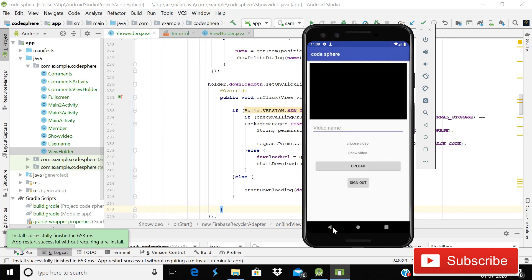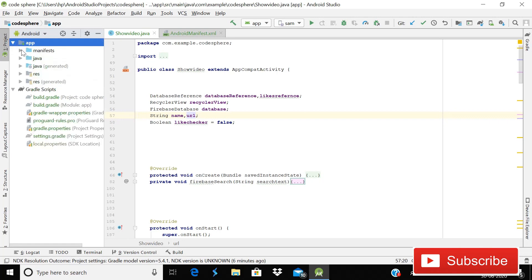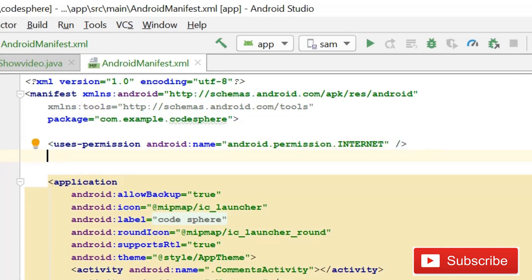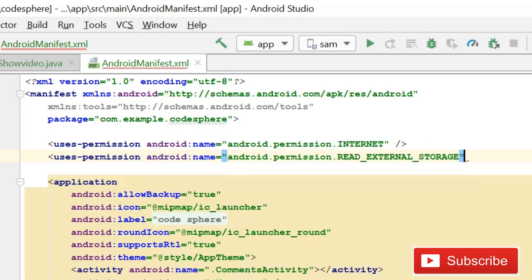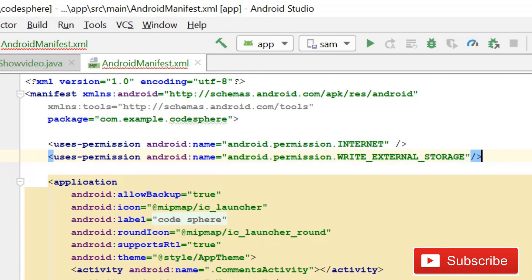So without wasting time, let's start. For downloading videos permanently to your external storage, first we have to go to the manifest file and add one more permission alongside internet. We add uses-permission for WRITE_EXTERNAL_STORAGE.